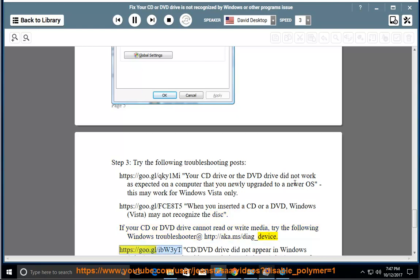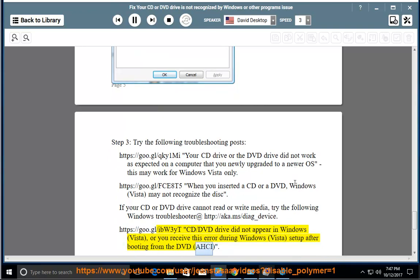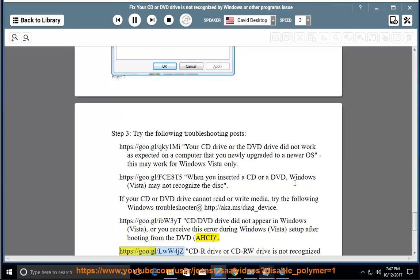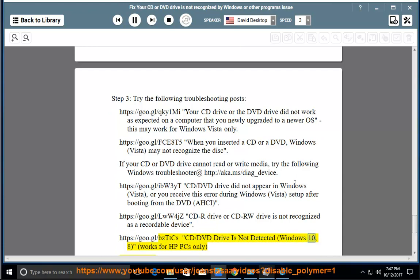https://go.gl/ibw3yt. CD/DVD drive did not appear in Windows Vista, or you receive this error during Windows Vista setup after booting from the DVD (AHCI): https://go.gl/lww4jz. CD or DVD drive is not recognized as a recordable device: https://go.gl/bzttcs. CD/DVD drive is not detected — Windows 10, 8 (works for HP PCs only): https://go.gl/hqrkcs.